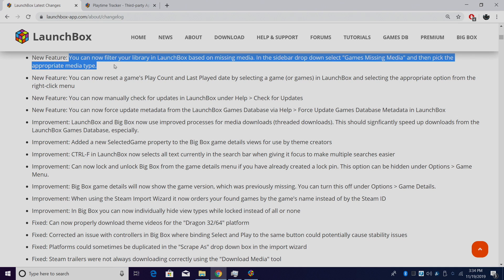First on the list, you can now filter your library based on missing media. In the sidebar dropdown, just select Missing Games Media and then pick the appropriate media type. So if you're missing, let's say, background images, you can search for those specific games that are missing that type of media. You can try to re-download that missing media, or you could add it yourself.